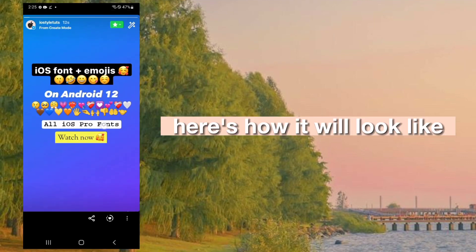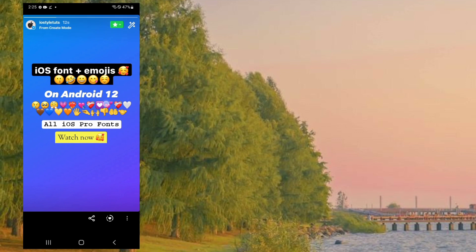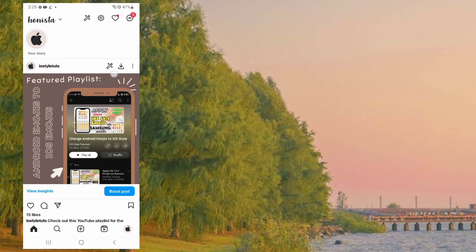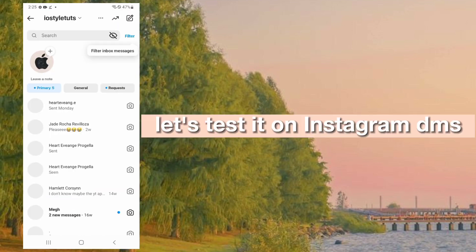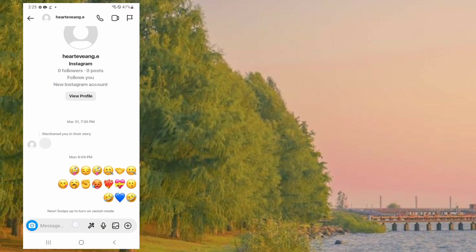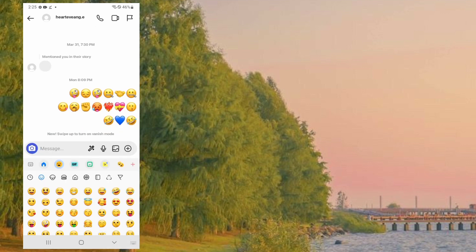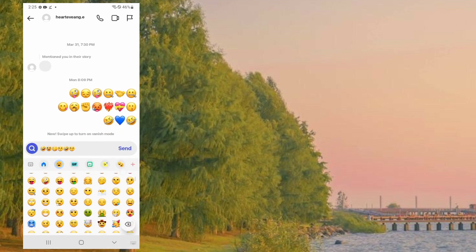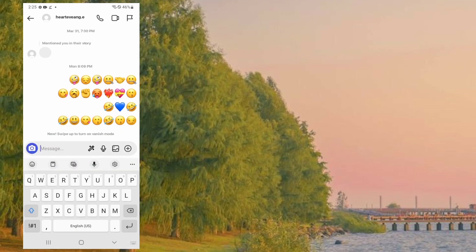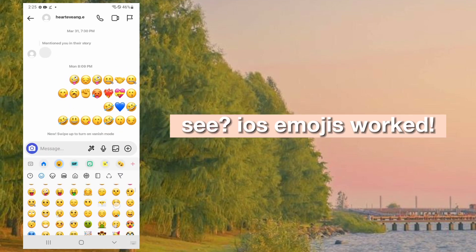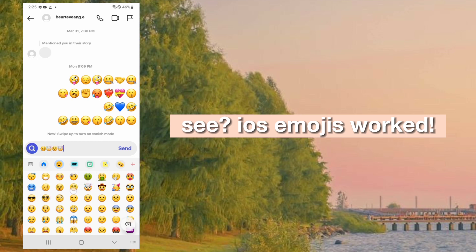Here's how it will look like. Let's test it on Instagram DMs. See, iOS emojis work.